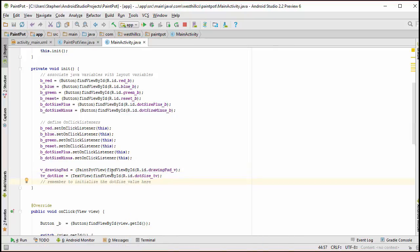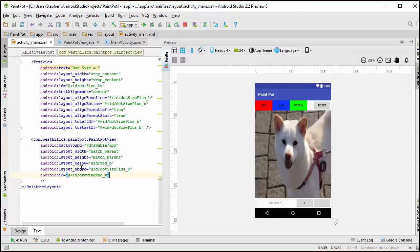So now I'm treating the view class exactly the same way as I'm treating the other widgets. And now I have a handle to that drawing pad that's over here where the dog picture is.